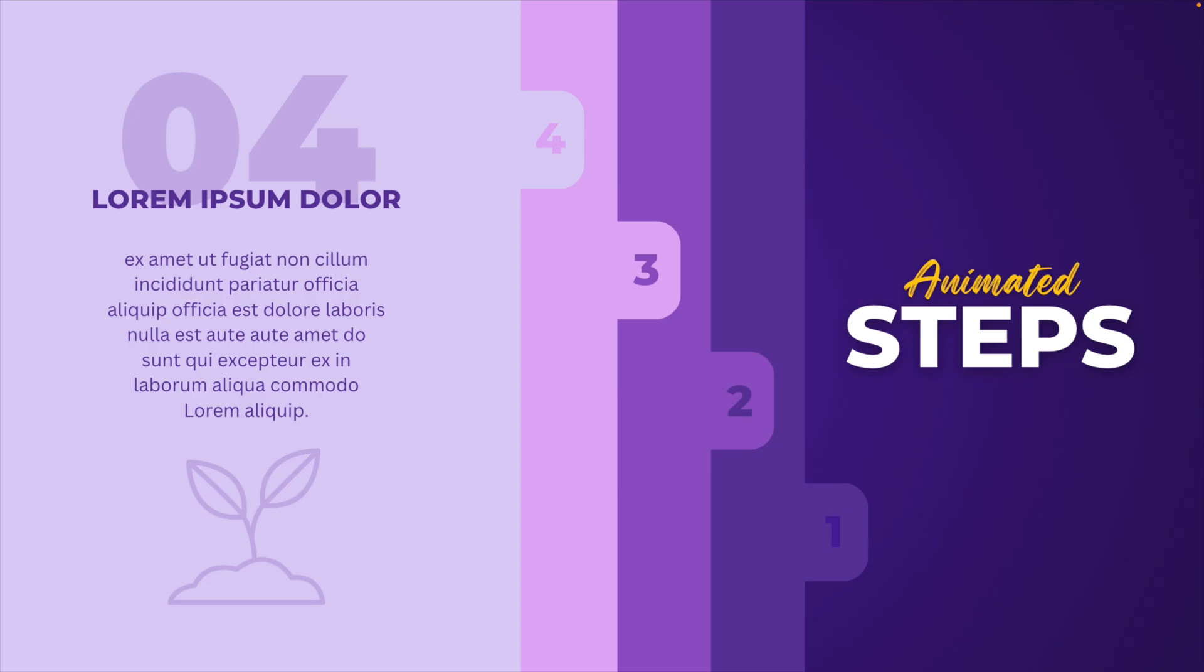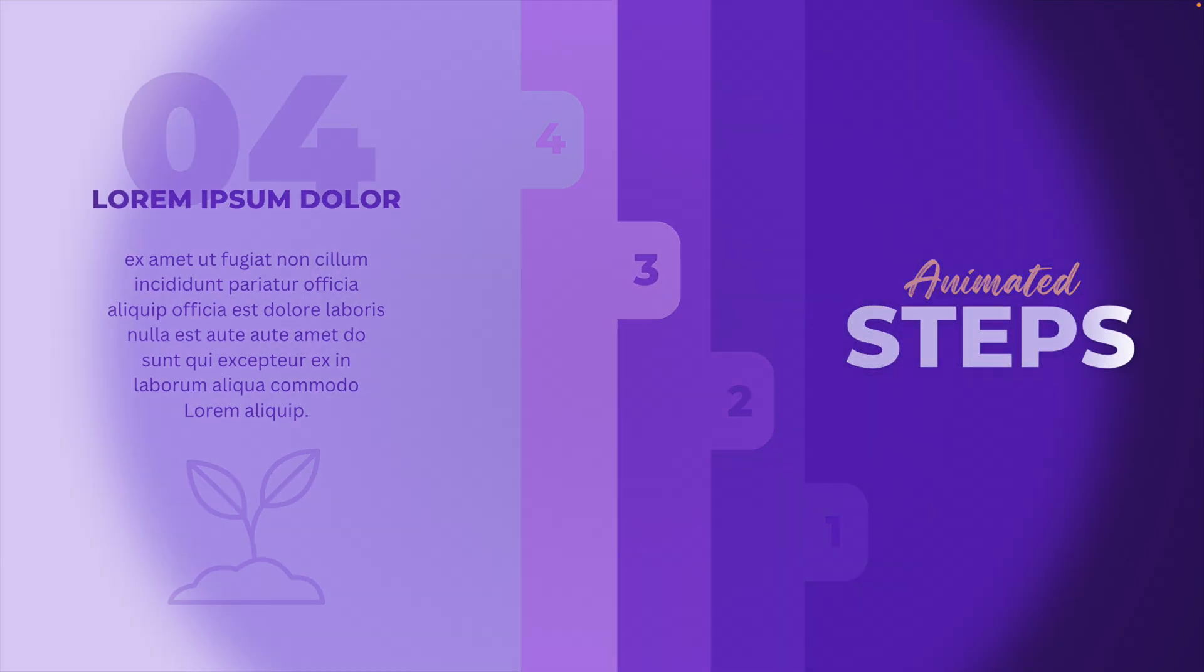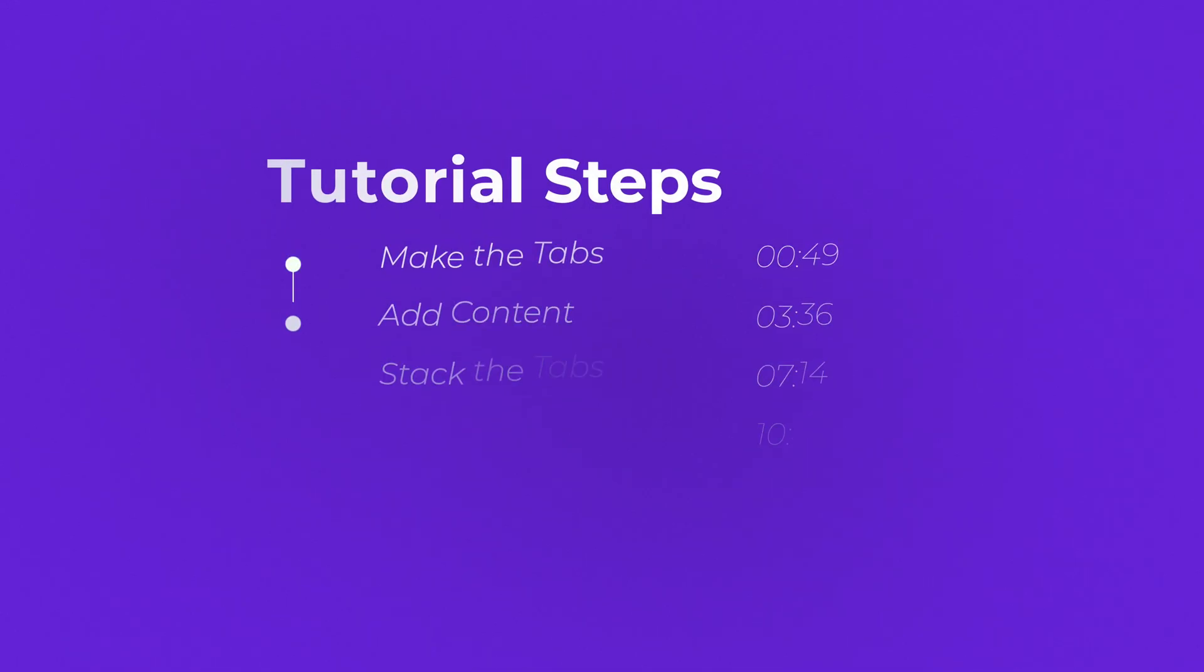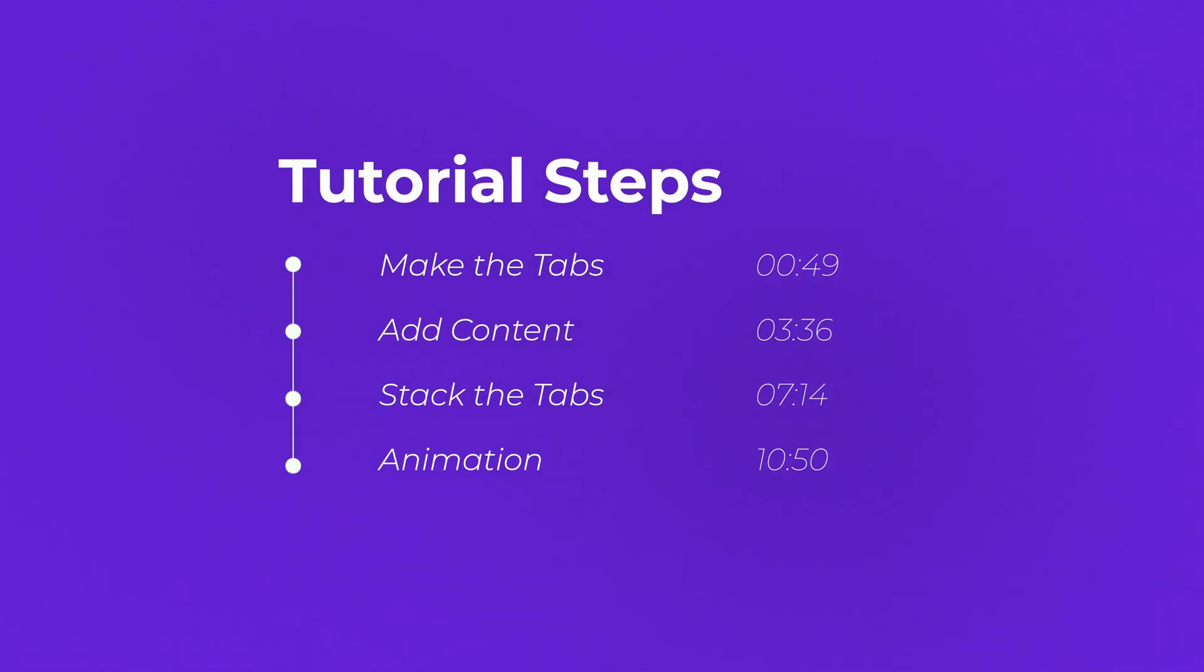If you want to download this template, I have a link in the description below where you can find the presentation. I'll break this tutorial down in a few steps. First, we will create the tabs. Then we will create the content. We'll stack them on top of each other, and eventually we will animate the slides.